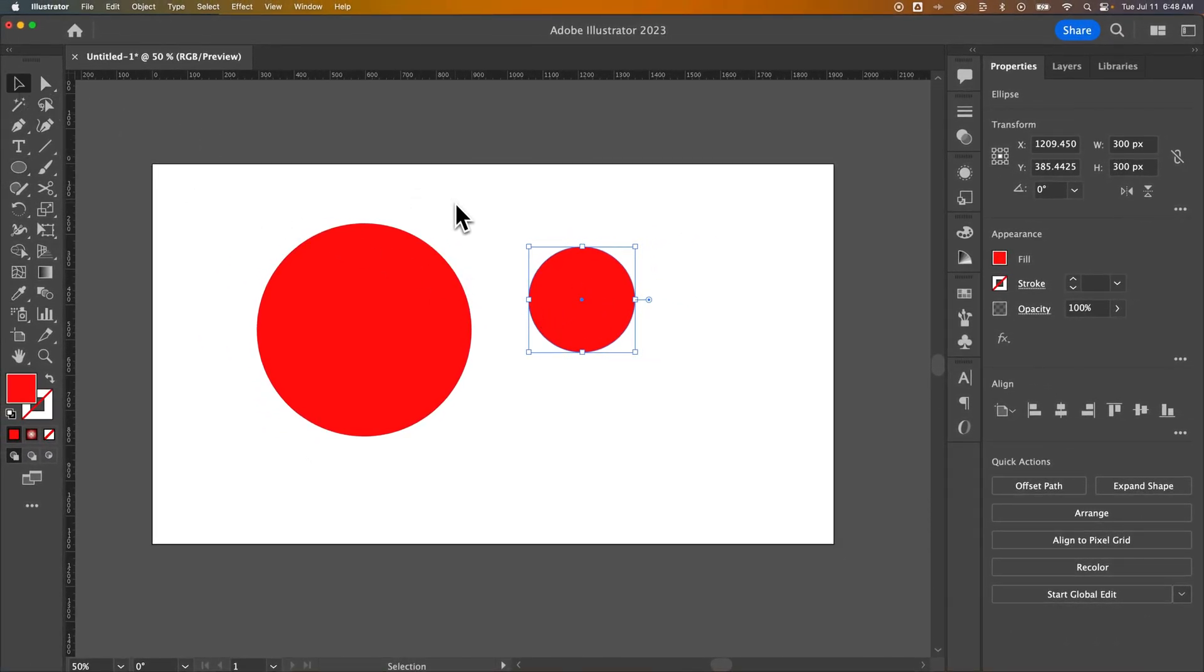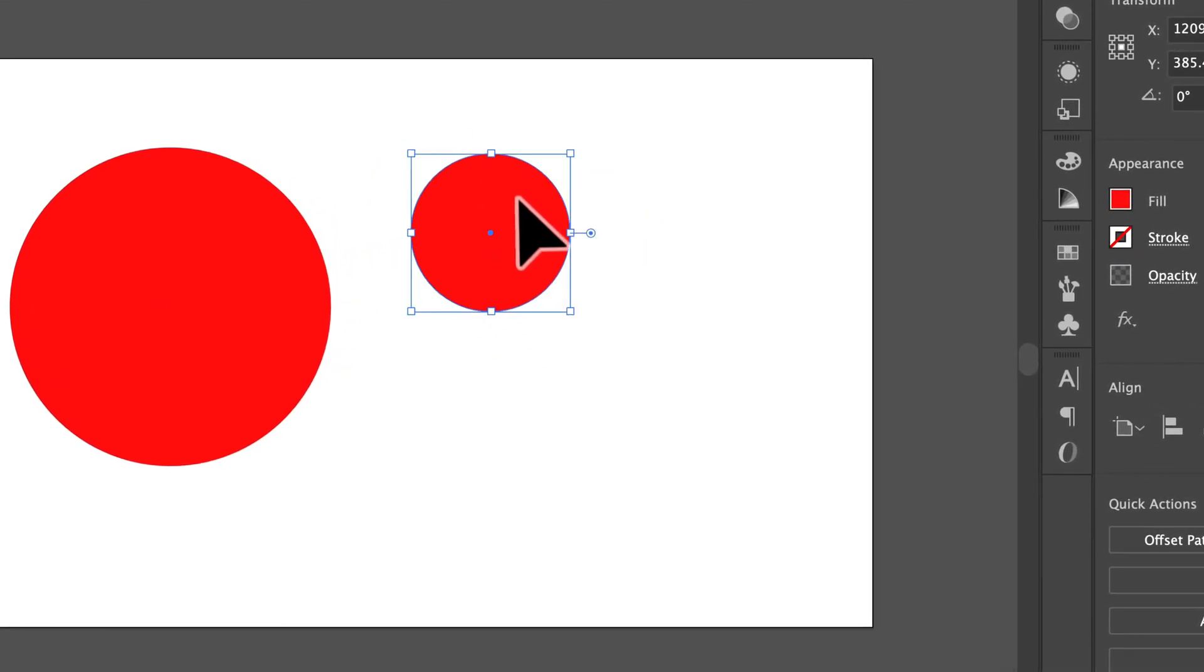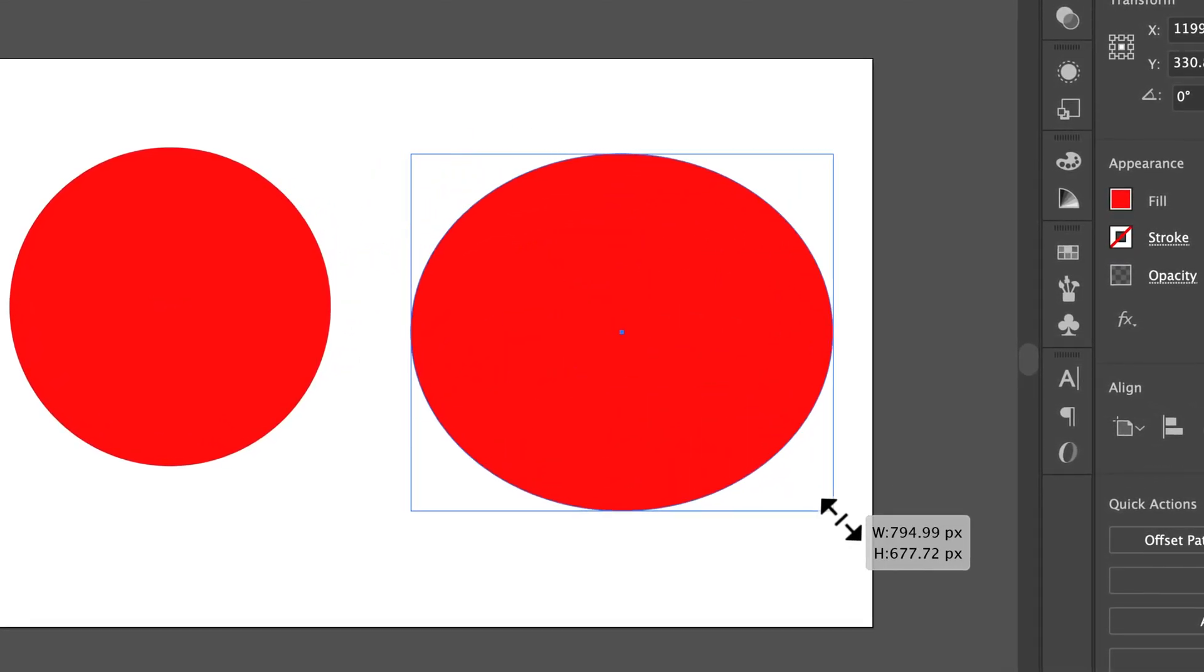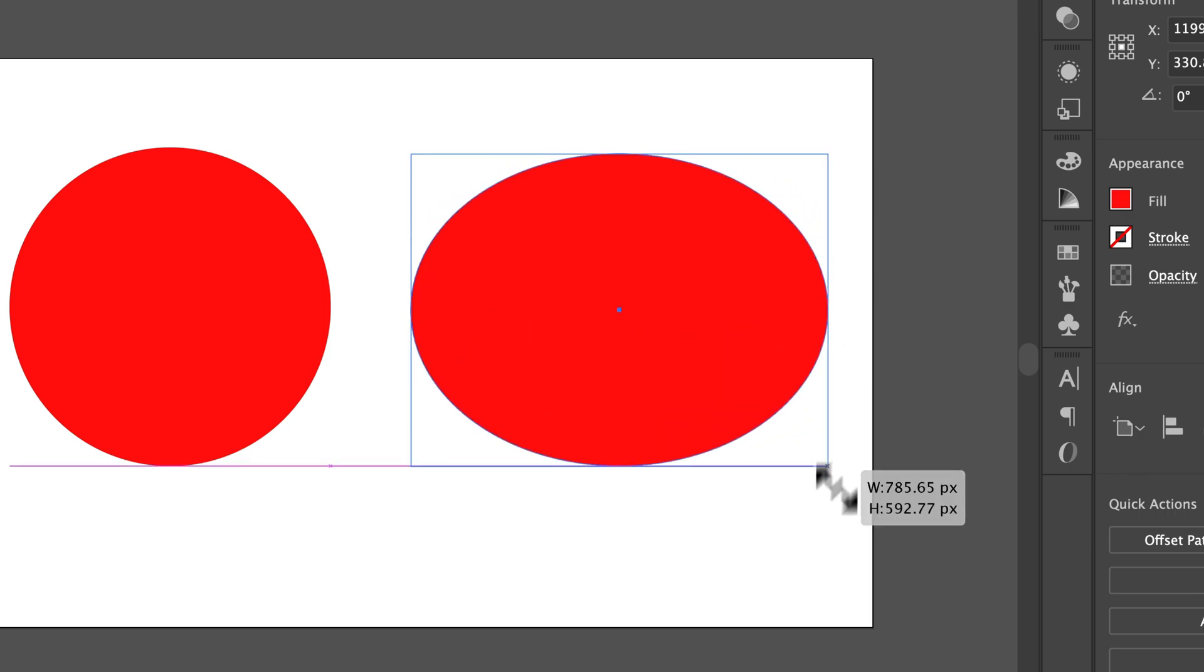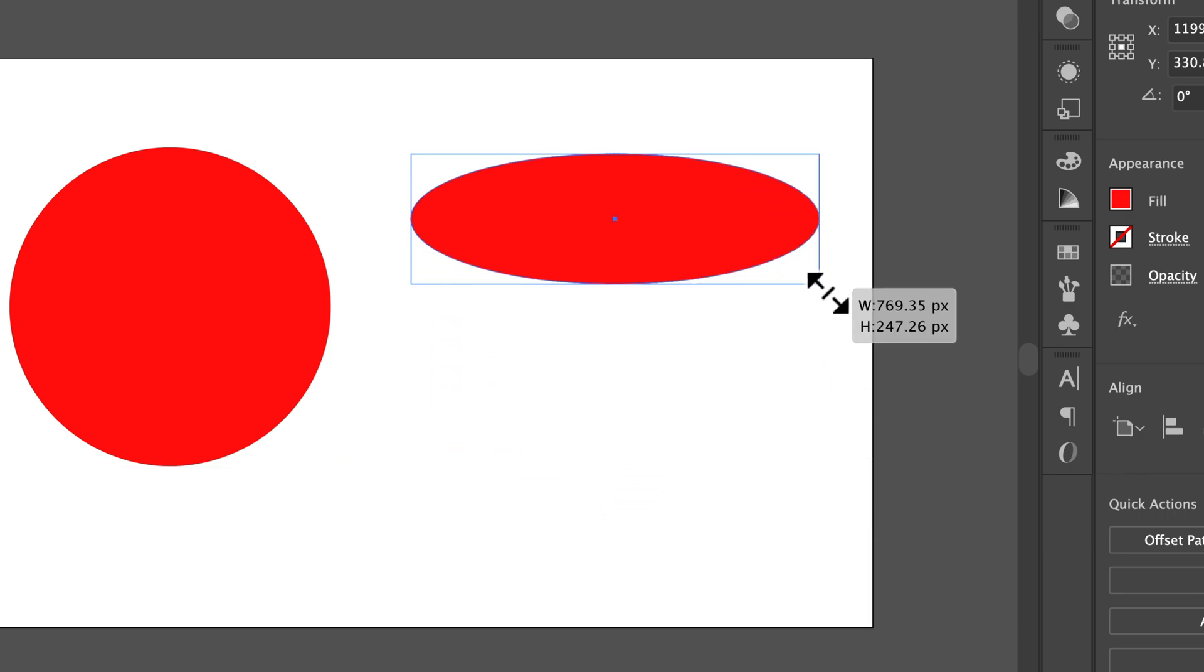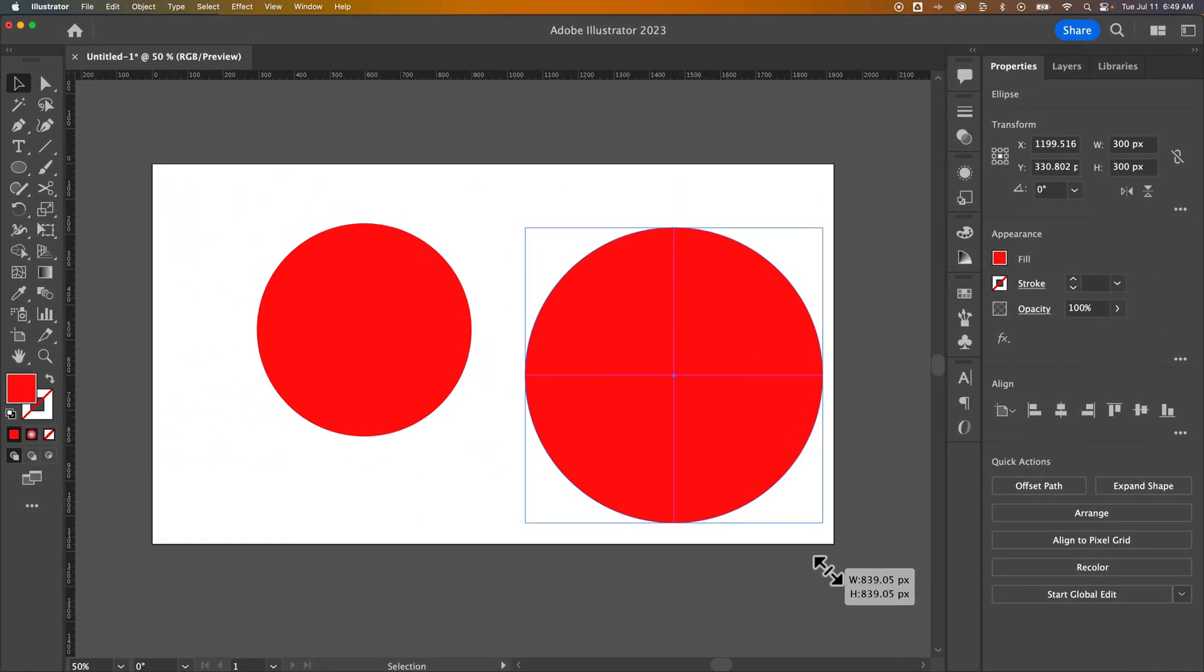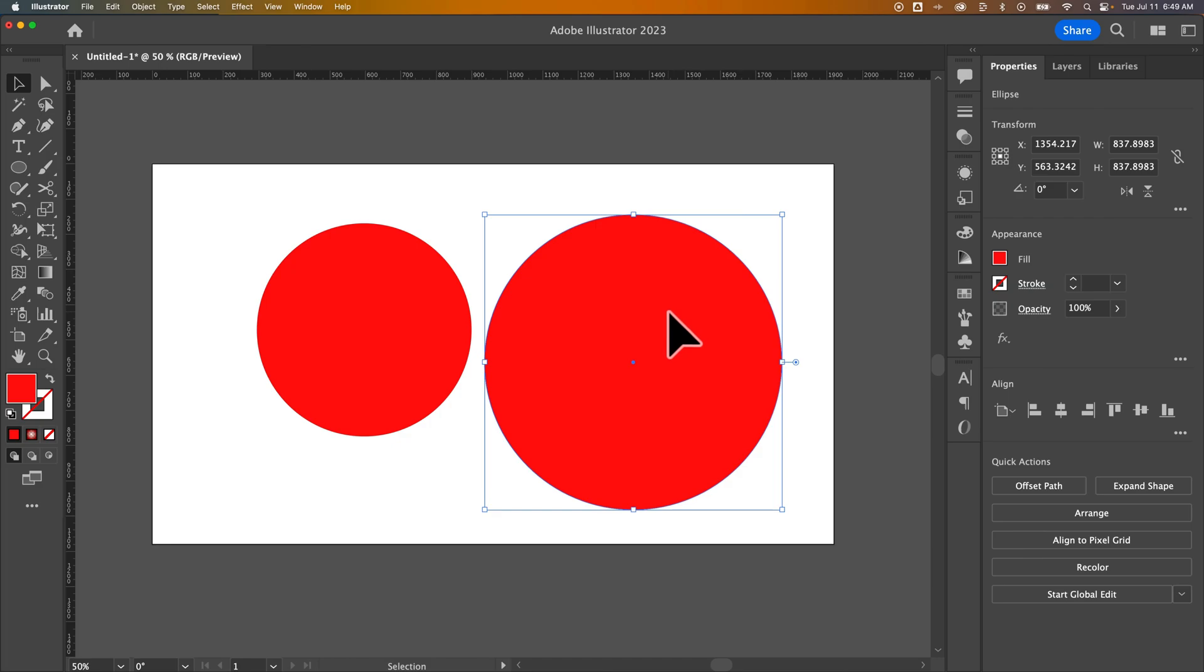With any shape, including circles, you can press V for the selection tool and select and move them around. You can scale them up and down. Just make sure you hold Shift if you want it to stay proportional. You can move it anywhere in your document, and you've created a perfect circle in Adobe Illustrator.